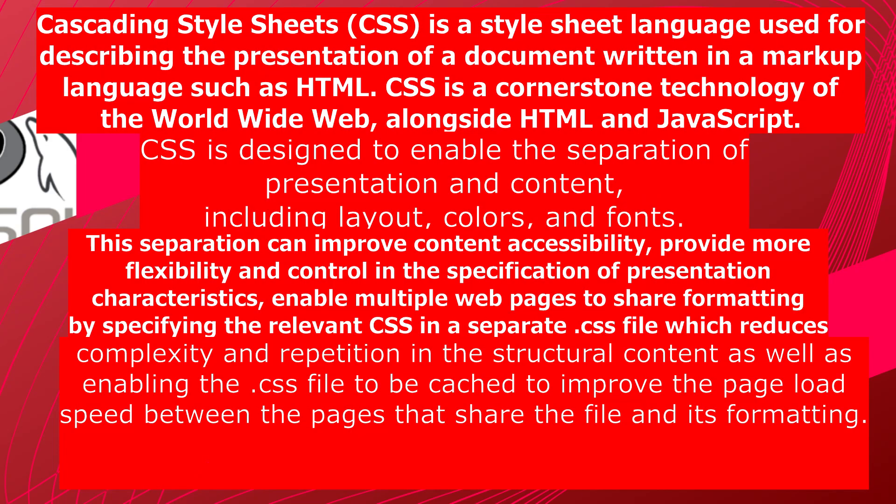Let's start with the theory of CSS. CSS, Cascading Style Sheets, is a style sheet language used for describing the presentation of a document written in a markup language such as HTML. CSS is a cornerstone technology of the World Wide Web, alongside HTML and JavaScript.